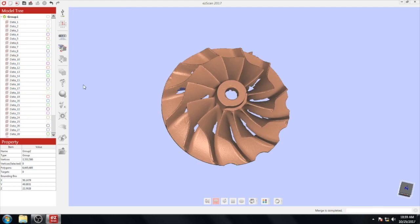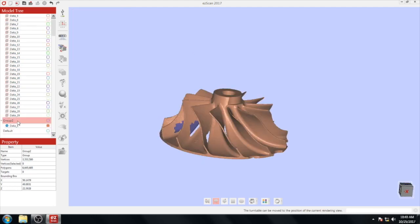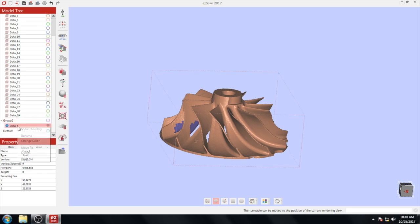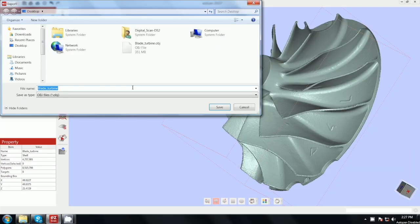To export your final model, right click on the model in the left tree, click export. Type the model name and choose your desired file format.